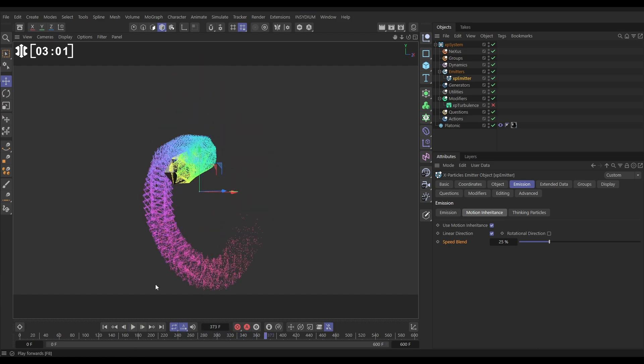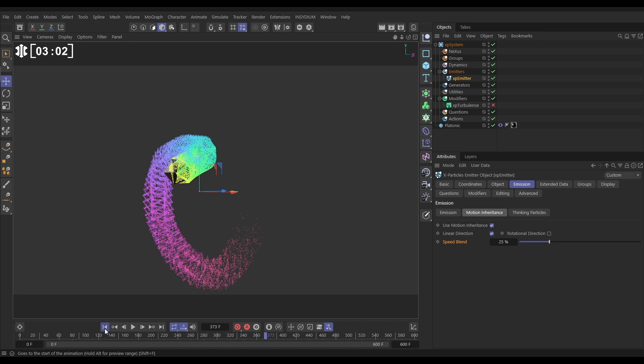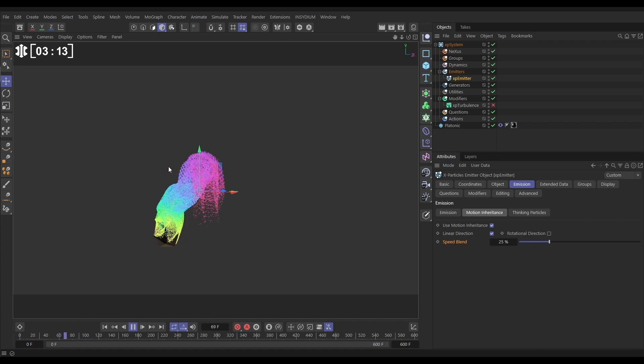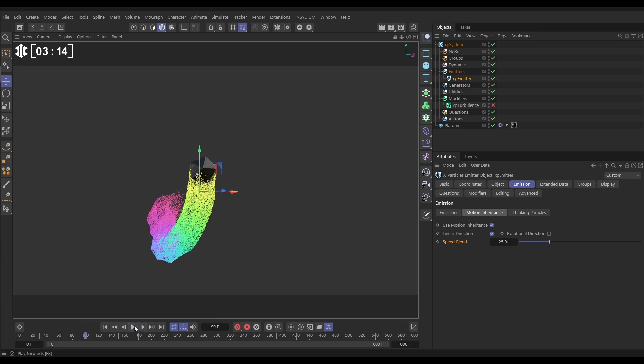Now we've got a slight problem with this because right at the first frame a particle is emitted and the platonic hasn't moved yet. There's no motion to inherit, and so what happens is we get these static particles. So let's just sort that out.